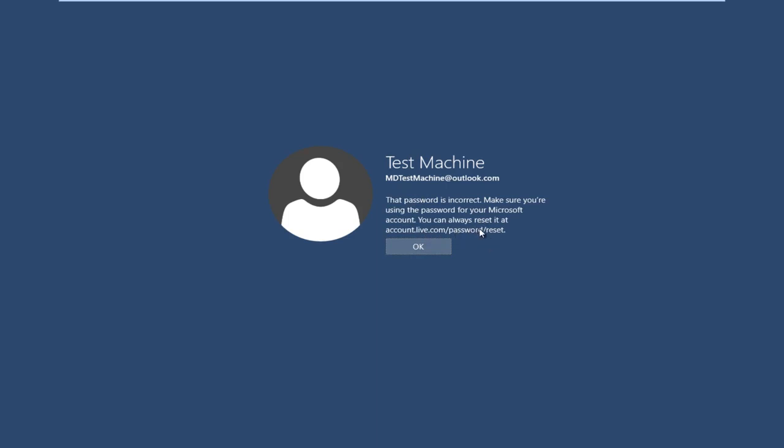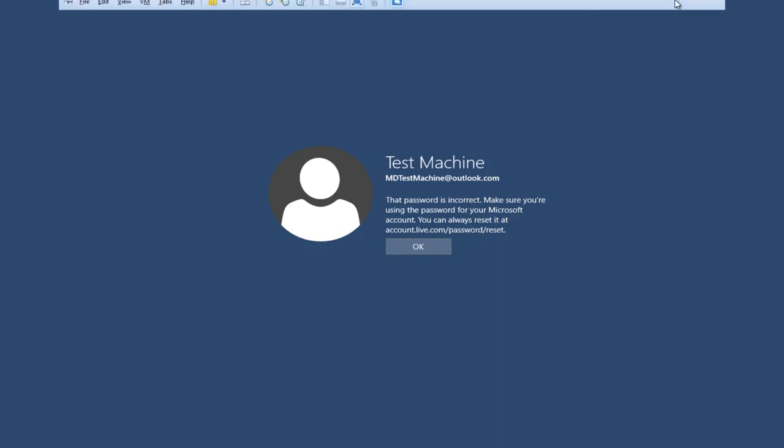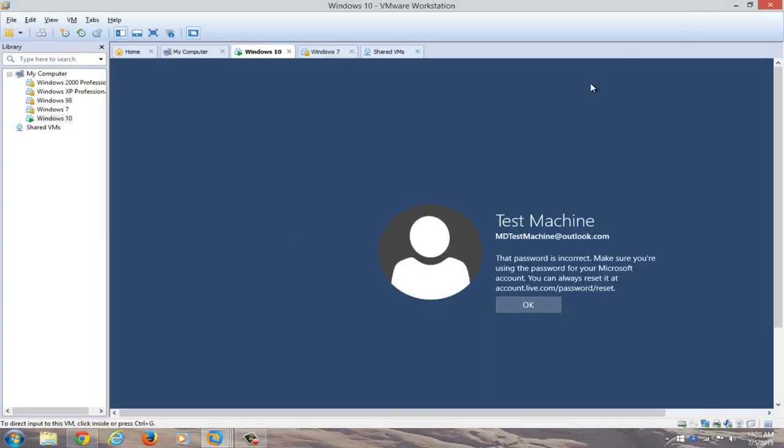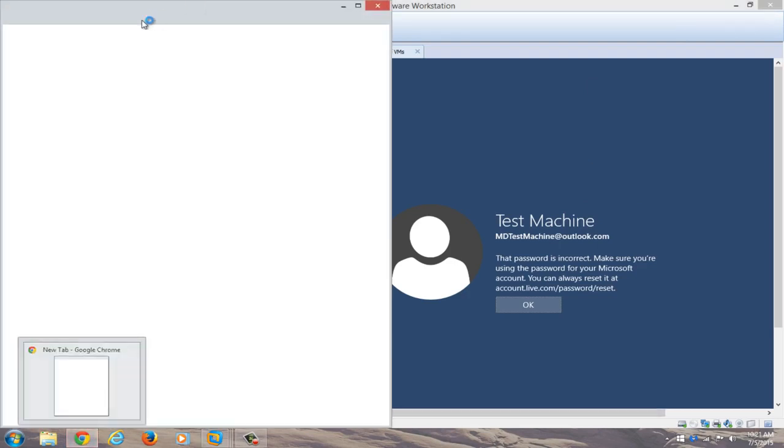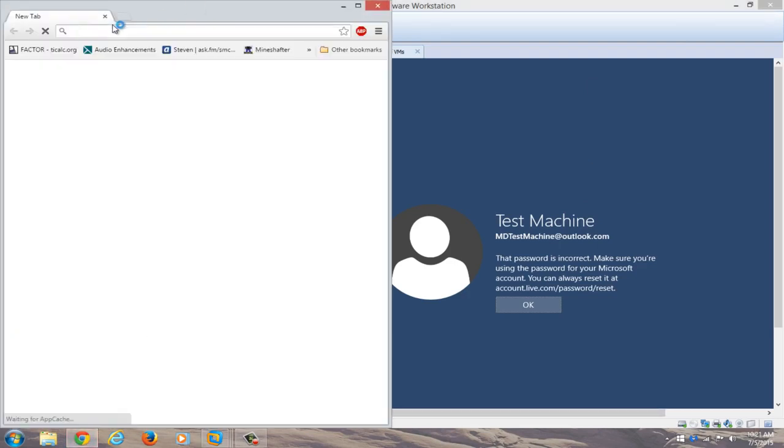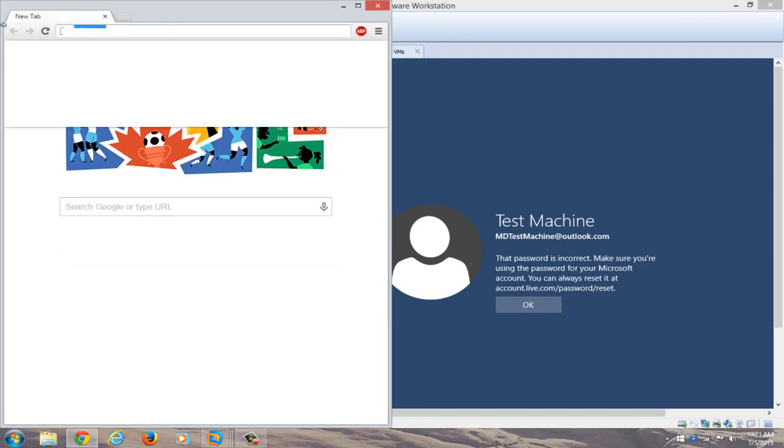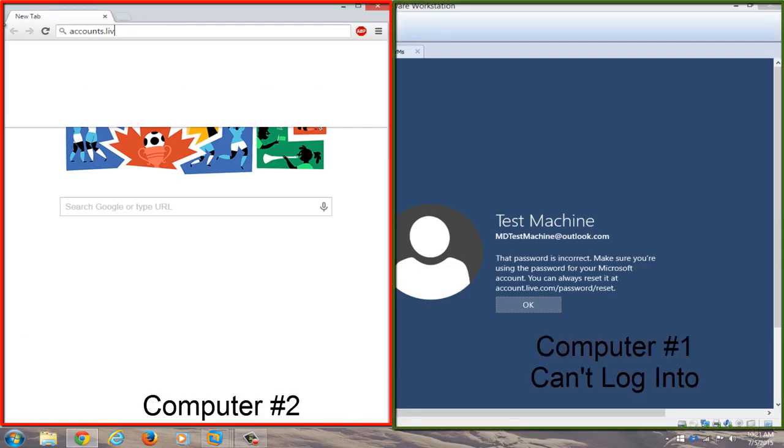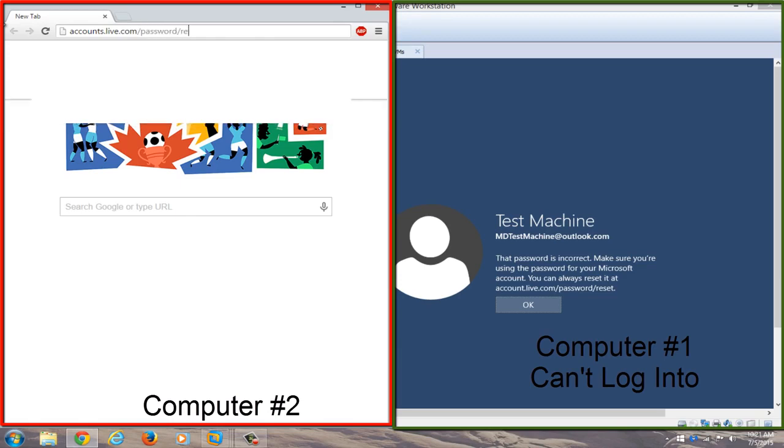Just get on another internet-connected device. So basically we're just going to get out of this right now and we're going to open up a web browser on a different computer. We're going to navigate over to accounts.live.com/password/reset.